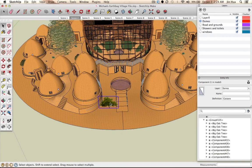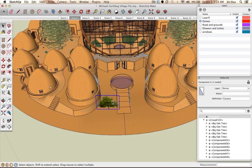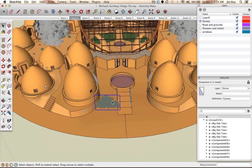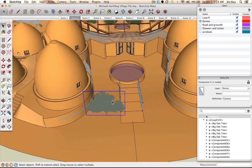To zoom in and out, it's easier if you have a mouse with a scroll wheel in the middle — just scroll to zoom in and out. On a Mac, use two fingers and push up to zoom in, or two-finger pull down to zoom out. On a PC laptop, you'll need to figure out the trackpad zoom sections.